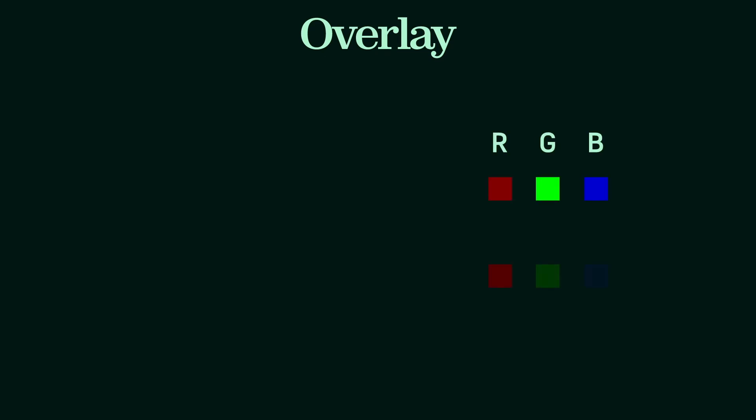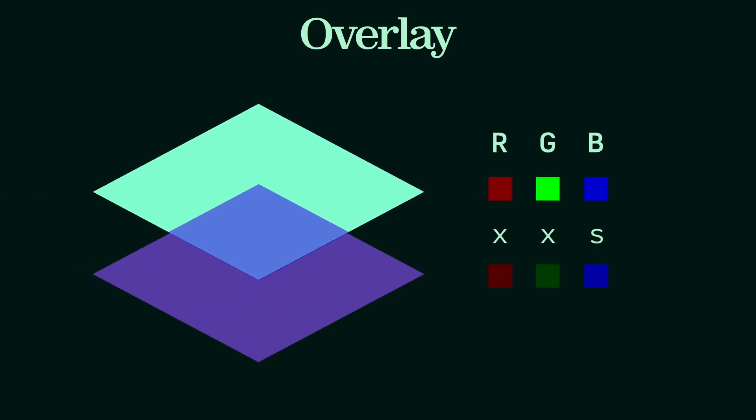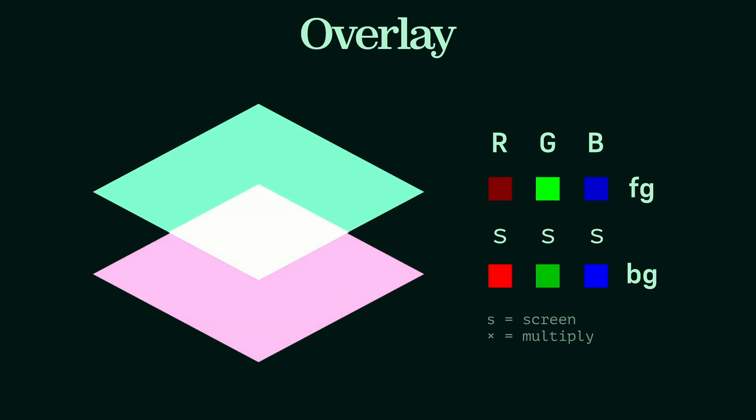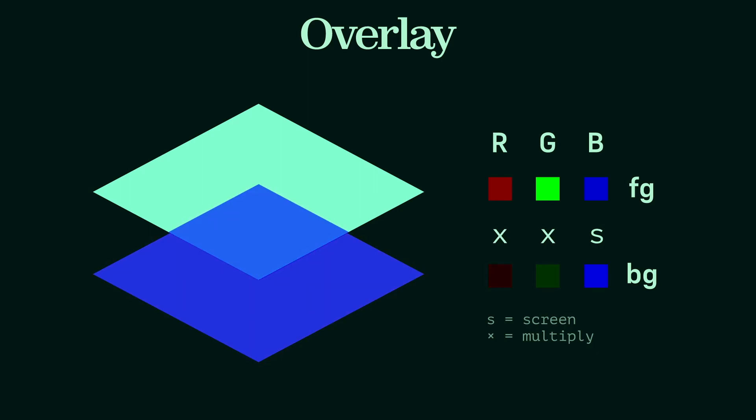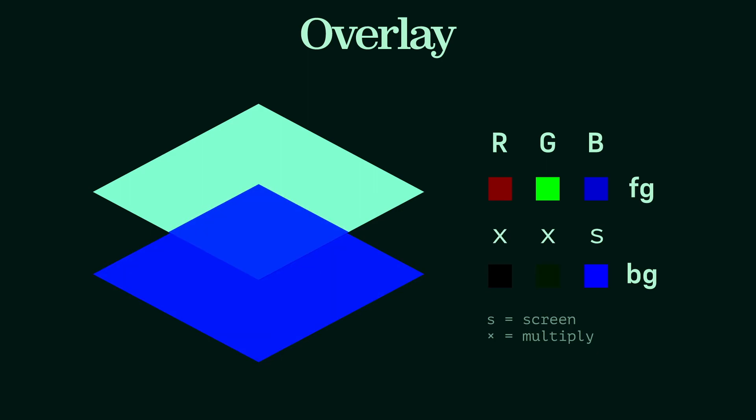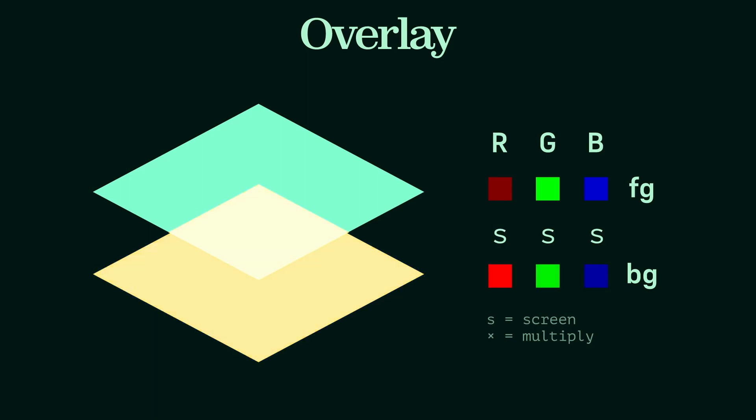Overlay applies a multiply or screen effect depending on the background color value. If the background value is less than 0.5, it will multiply it with the foreground. Otherwise, it will screen it. As you can see, if the background is somewhat dark to start with, overlay will use multiply which accentuates this. Similarly, if the background was rather light, screen will make it even lighter.